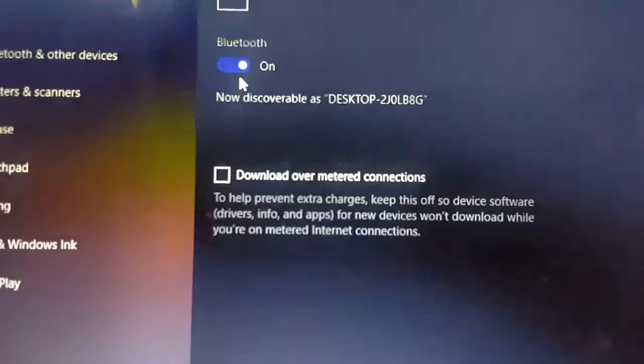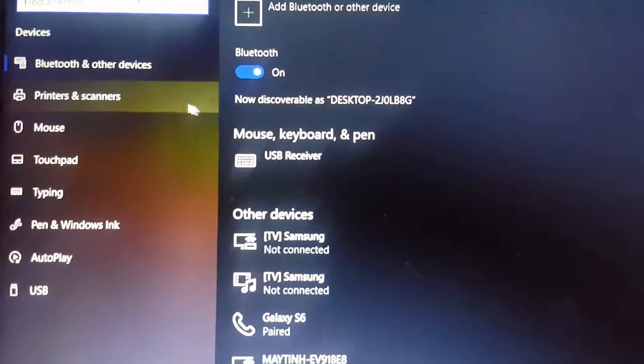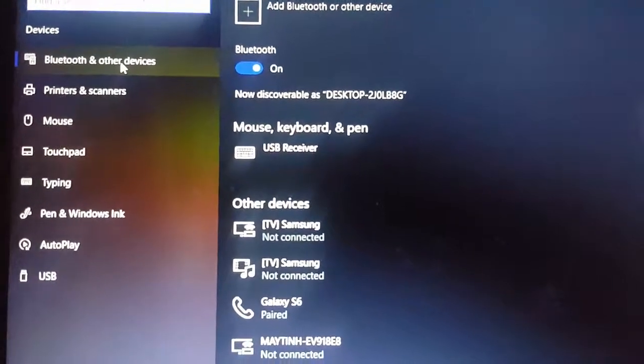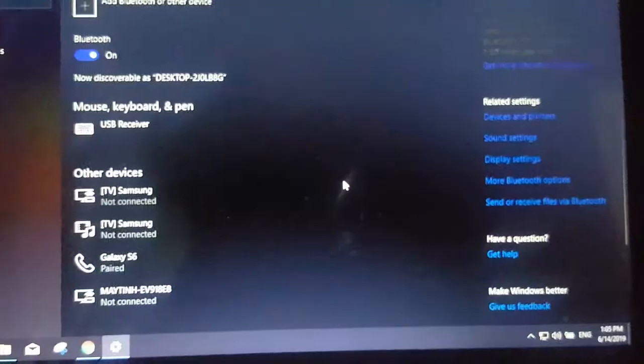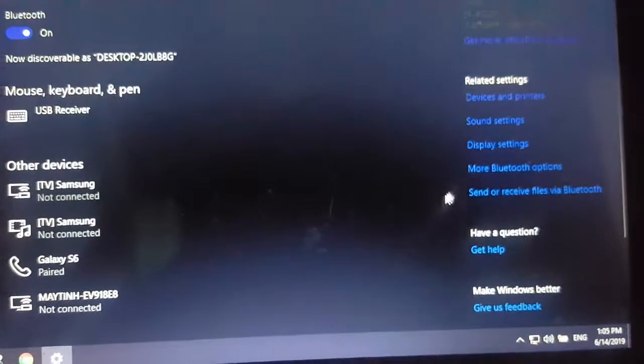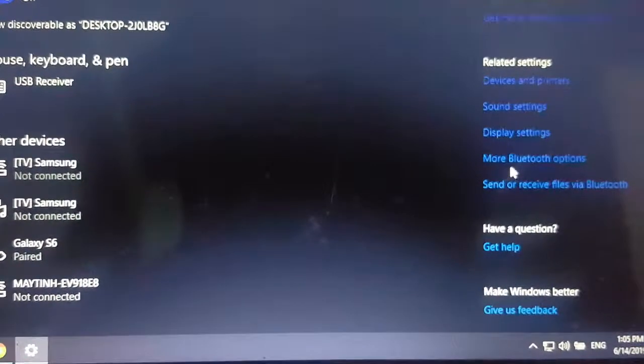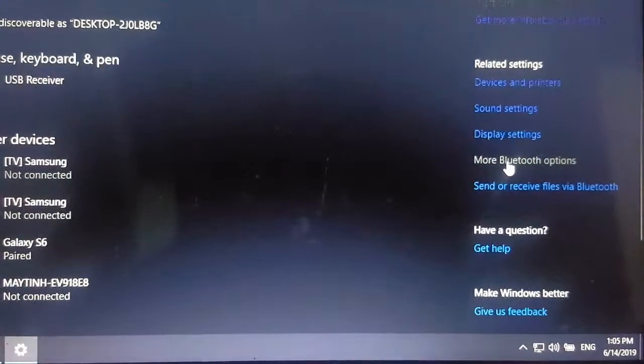In the device setting, choose Bluetooth and other devices. You'll see that the Bluetooth is turned on, so you need to look through the right side and click on more Bluetooth options.